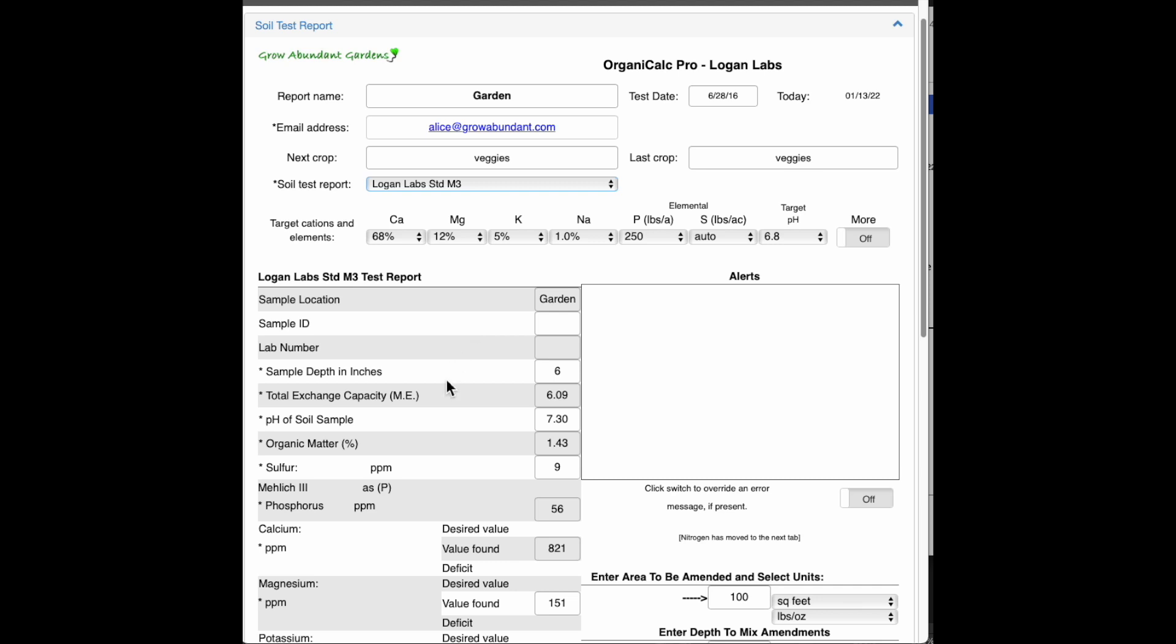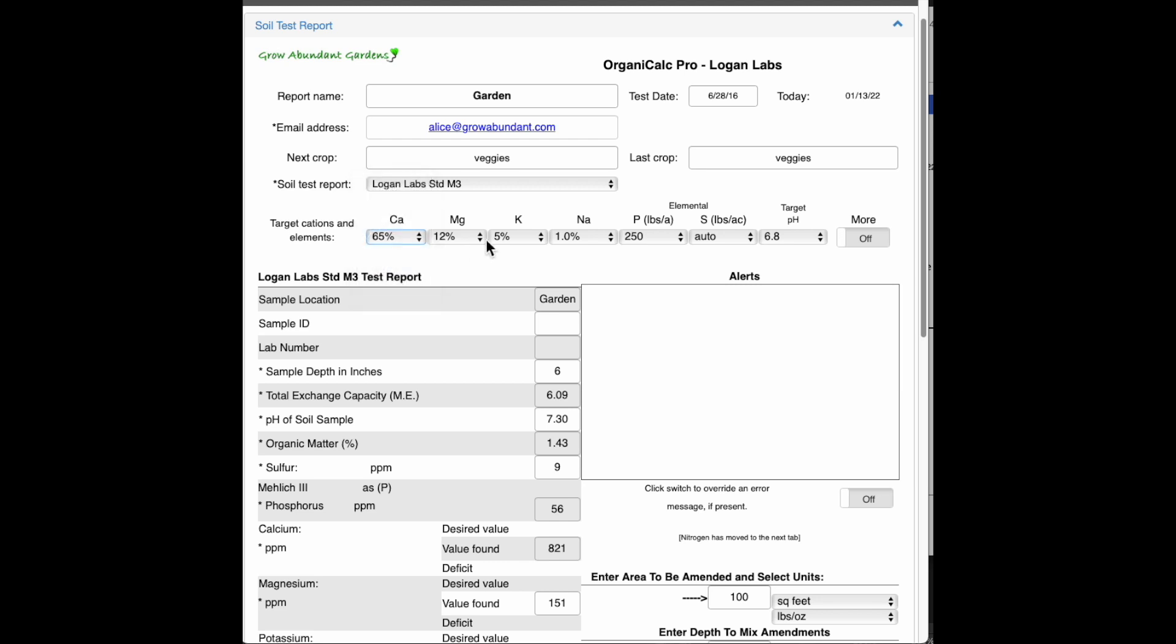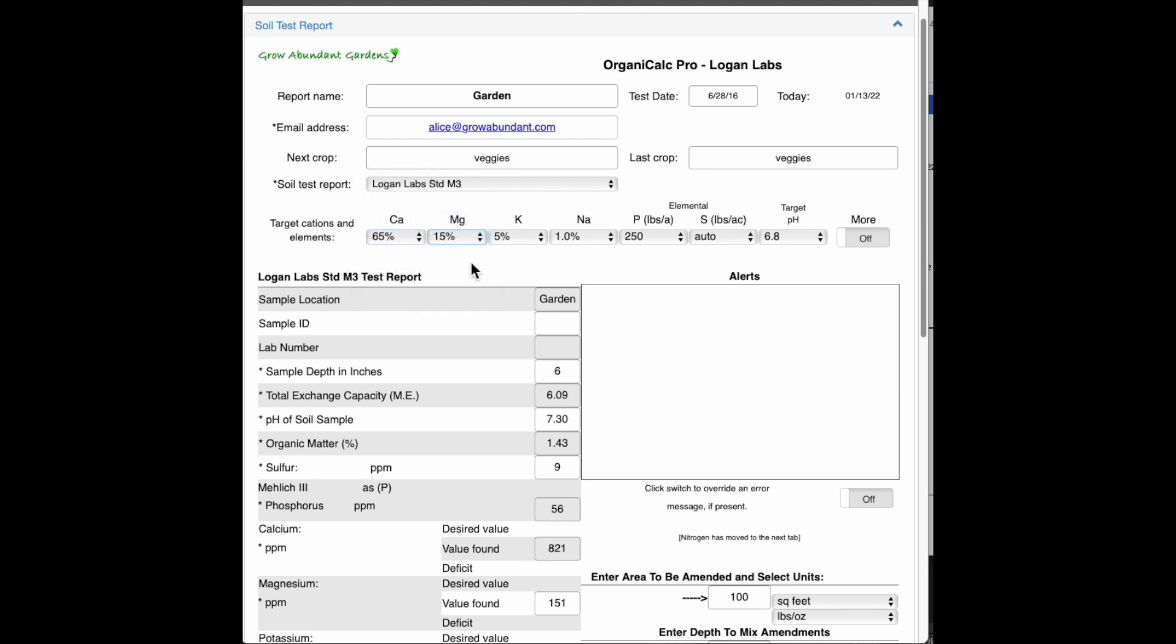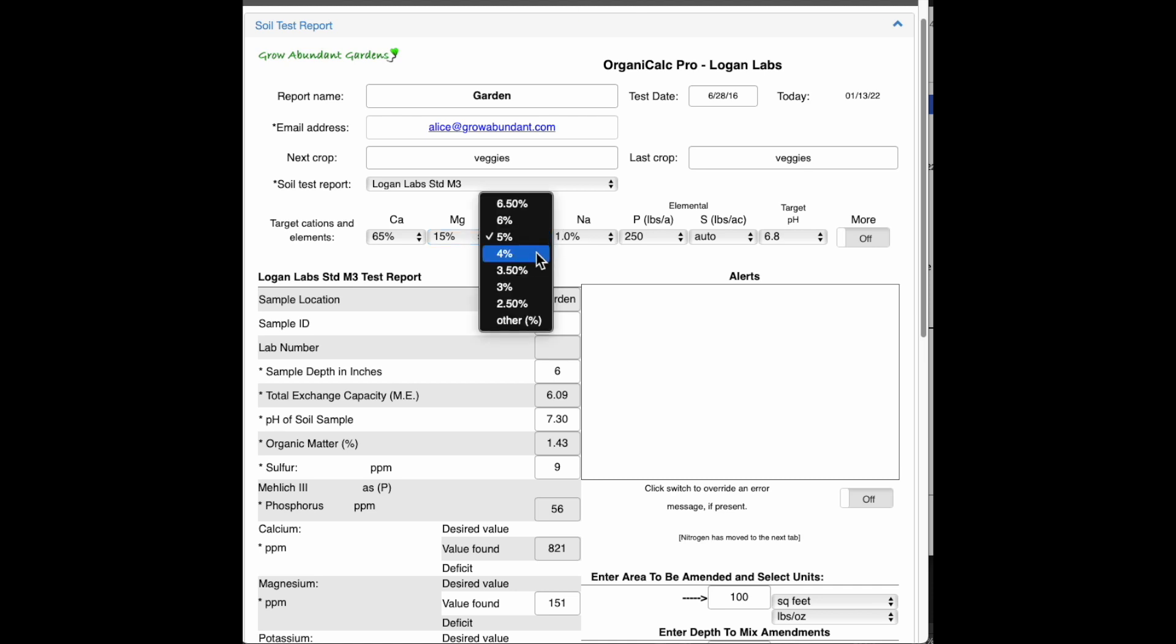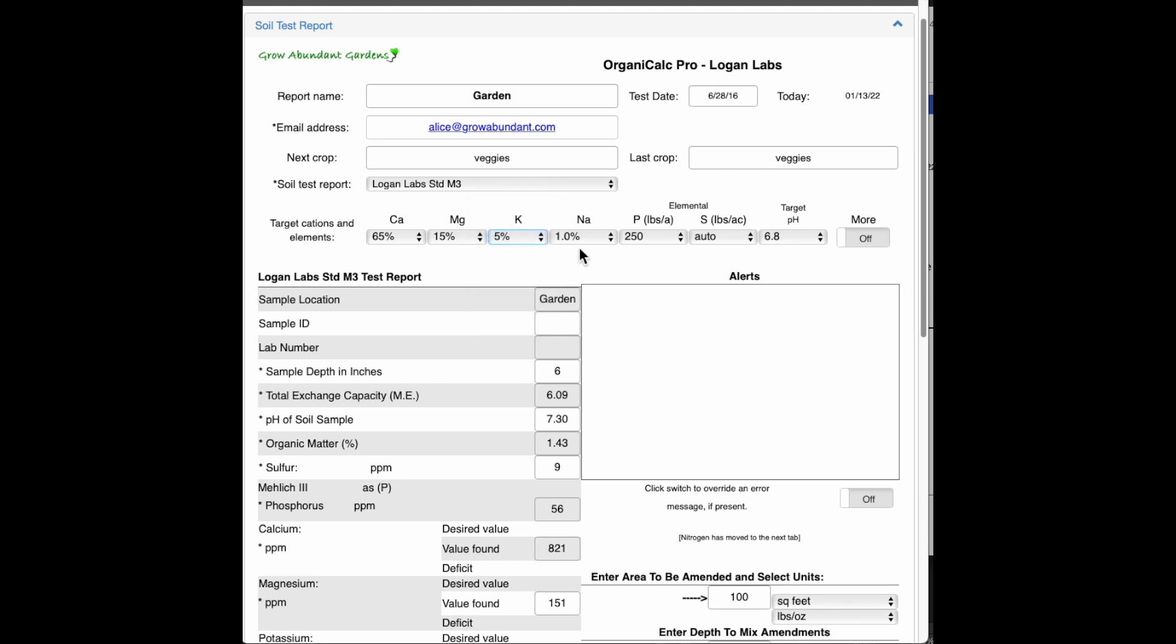This particular soil has a pretty low exchange capacity. So that would indicate that this is a sandy soil and I normally set the defaults to 65% calcium, 15% magnesium. I'm liking more potassium these days, so I've set this to 5%. I think that's good. 1% for sodium is fine.